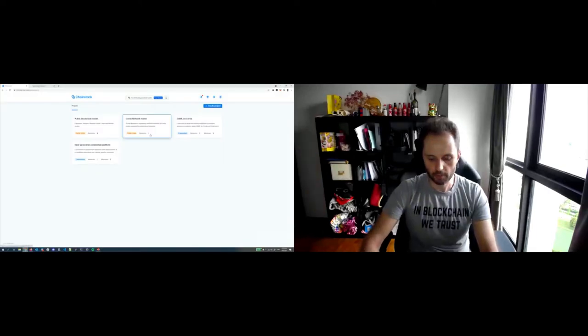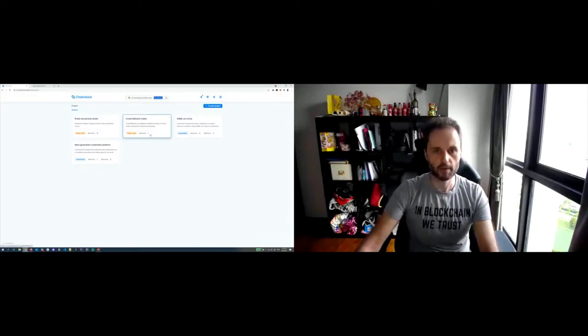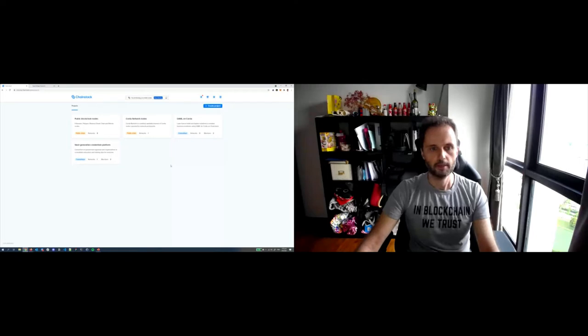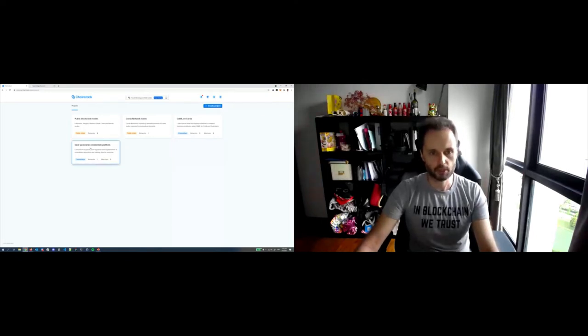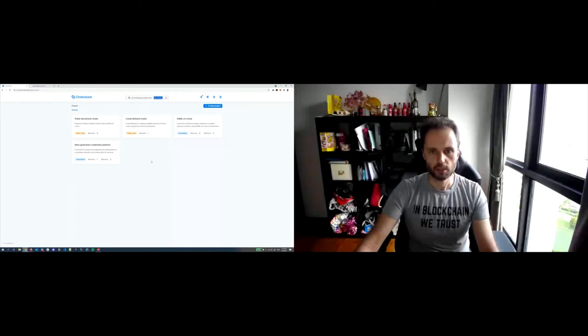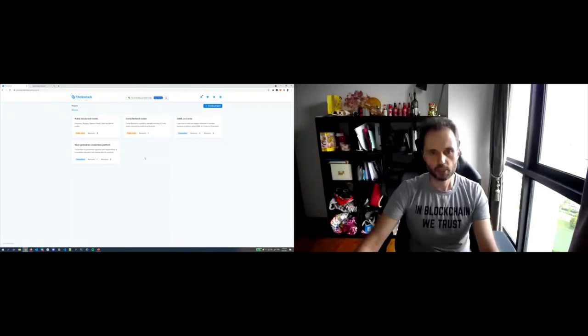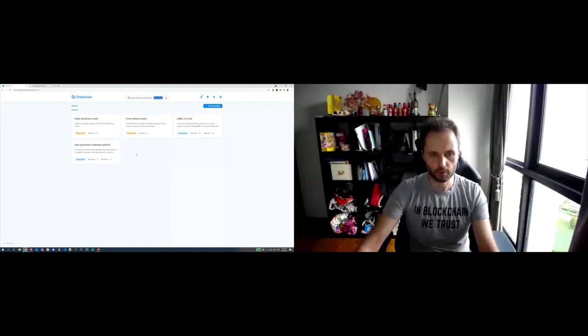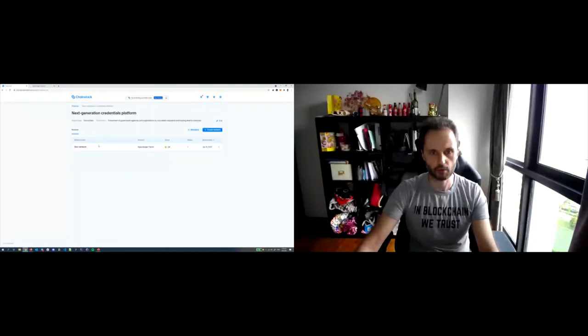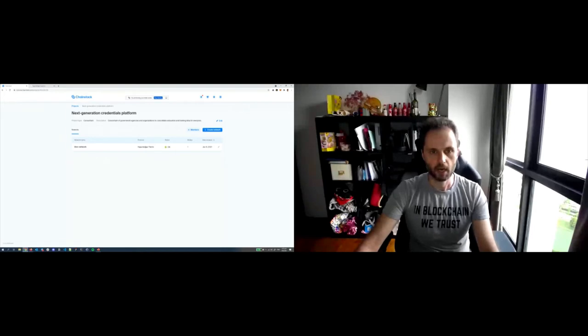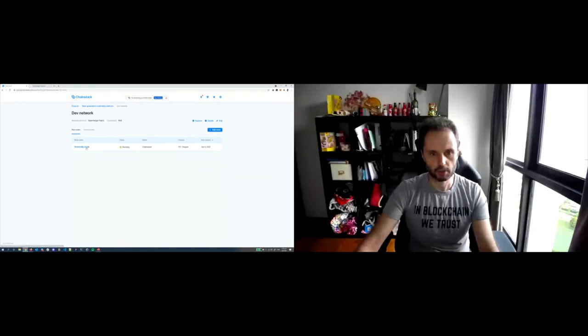So on the right side you can see how platform looks like and I would like to show it to you right now. So since we have not so much time, I will just show you a very basic demo on how platform looks like, how you can deploy nodes and networks here. So for the sake of this event, I created a project called Next Generation Credentials Platform to collaborate on education and training data. As you see here, I have a lot of other projects.